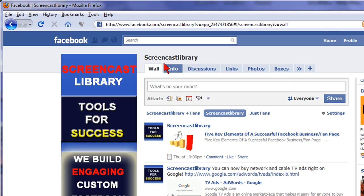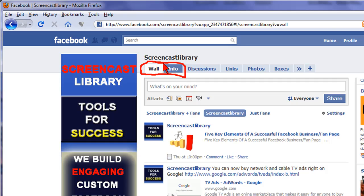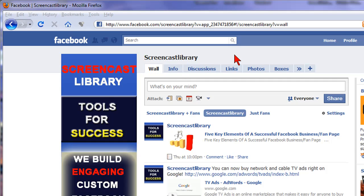But first, there are two tabs that you cannot change and move, and that is the wall and the info. Those will always be the first two tabs, but other than those two, you can change all of the other tabs. So I'm going to show you how to do that.